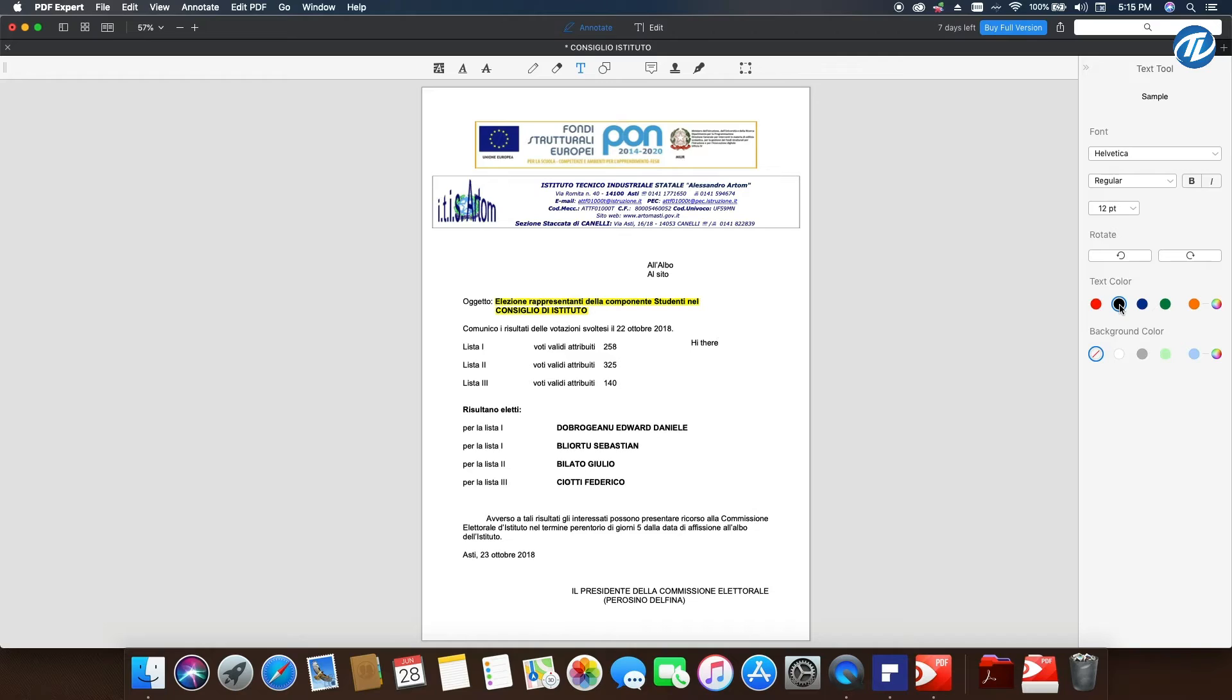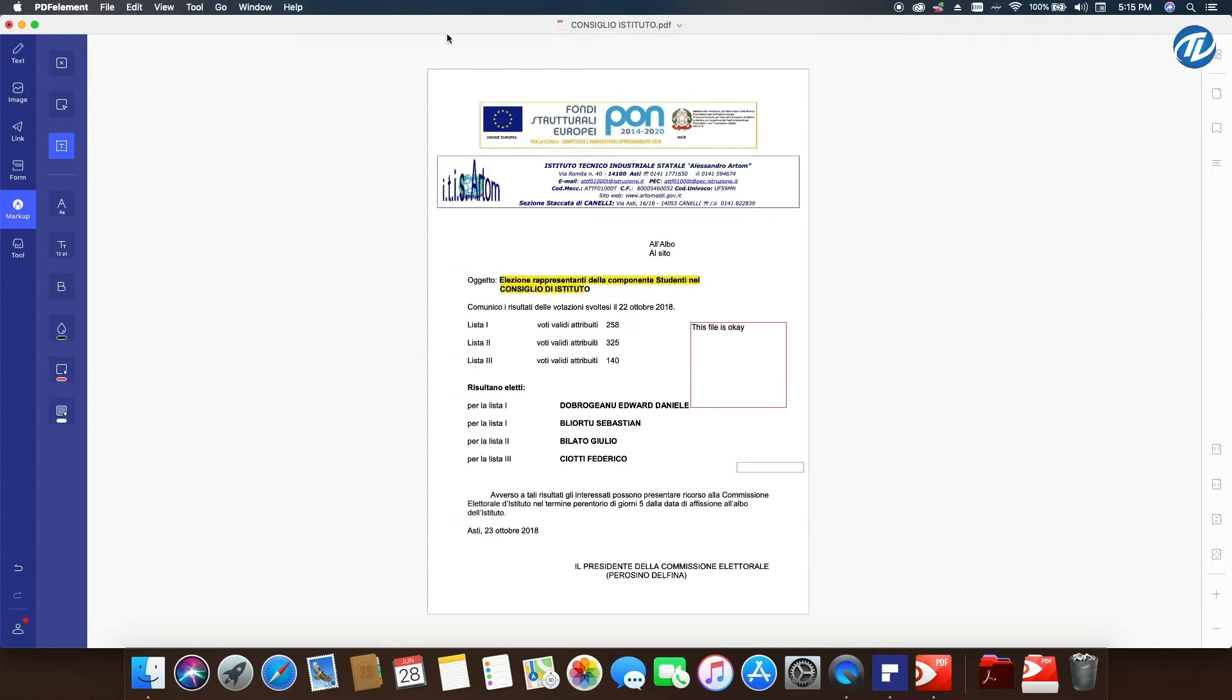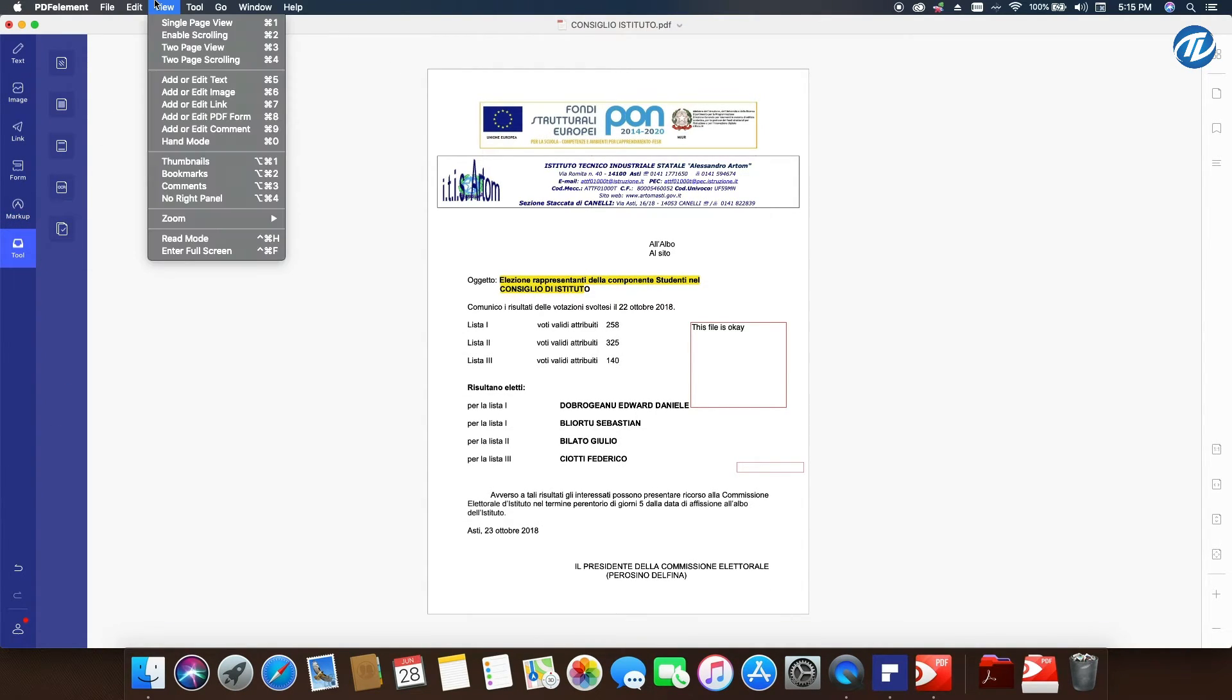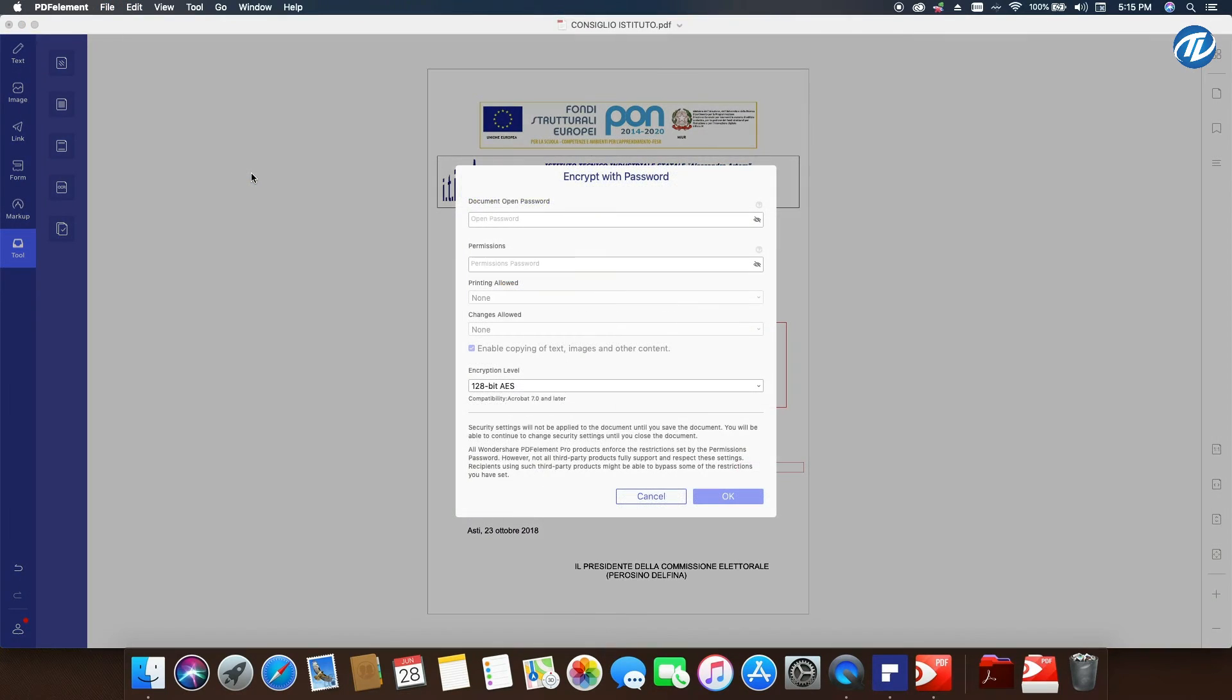Now let's move on to protection and security of files because it's very important for business to have file protection. Let's get back to PDF Element. If I want to protect my file, I go to File, Protect, and Create with Password. Very easy.